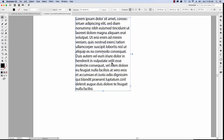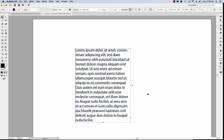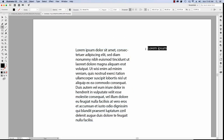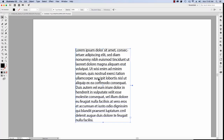You might notice a circle on the right side of the text box. That feature allows you to switch from area type to point type. Point type is created by simply clicking anywhere on the artboard without creating a text box — text is simply added horizontally or vertically from the starting point. Going back to our text box, when the circle is filled in, it means you're in area type.